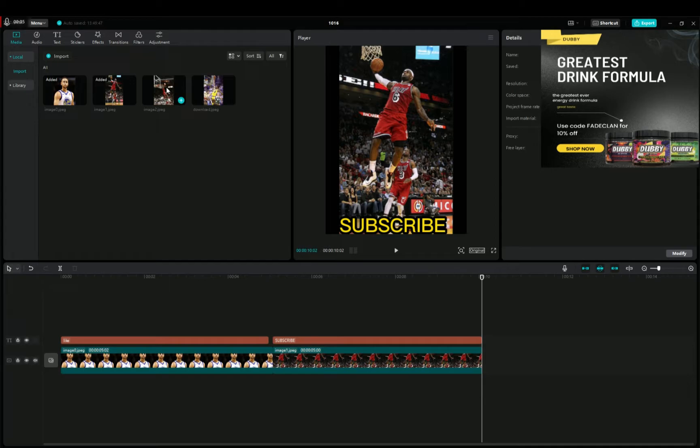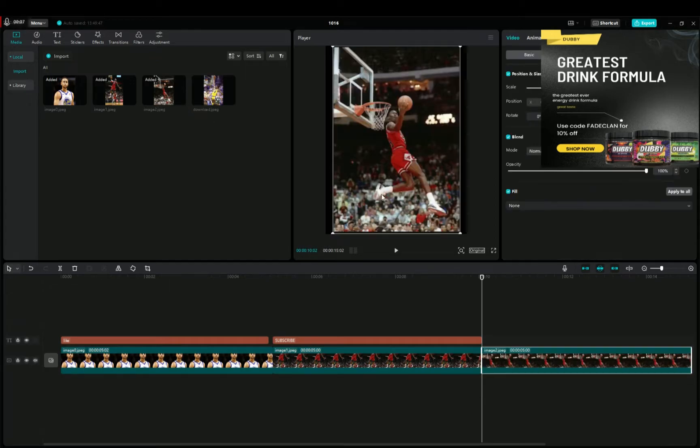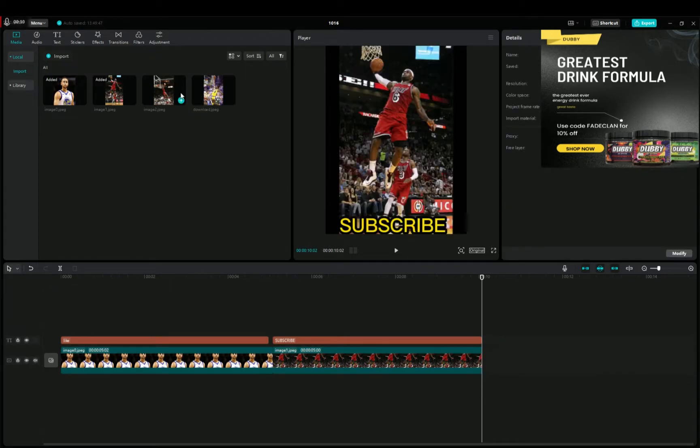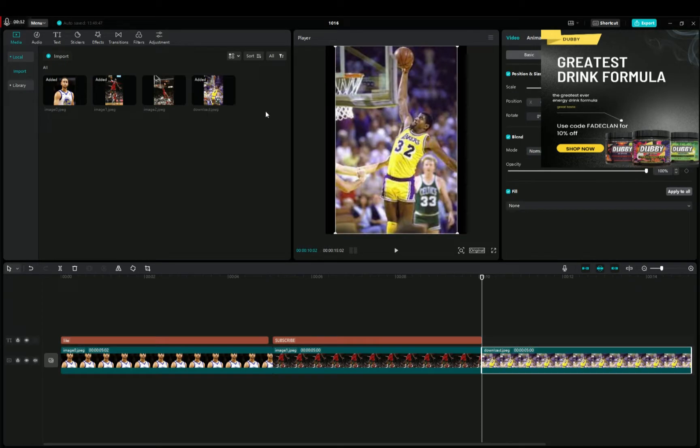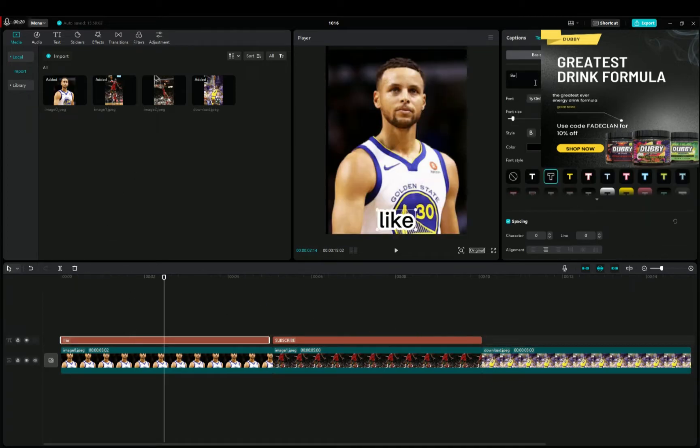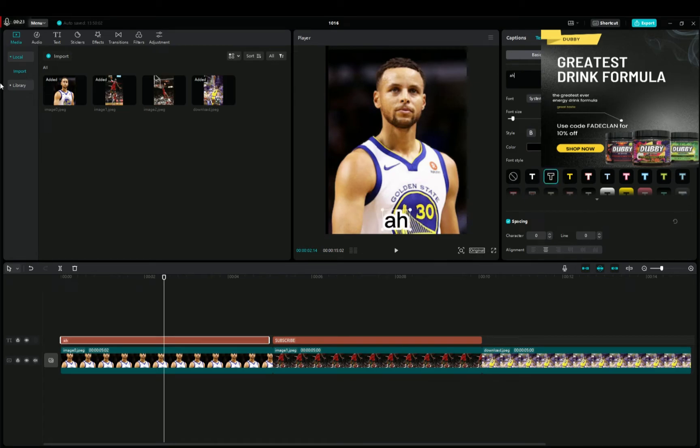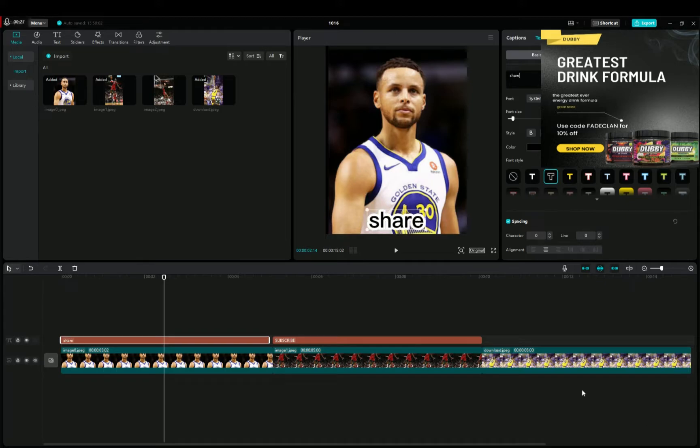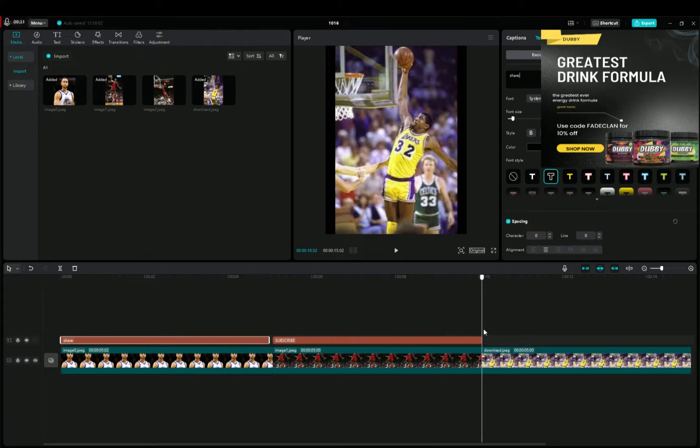So then we got, oh right, and then we got Magic Johnson. Actually, I know, let's do Steph Curry, share. And then we'll have Magic Johnson, like.